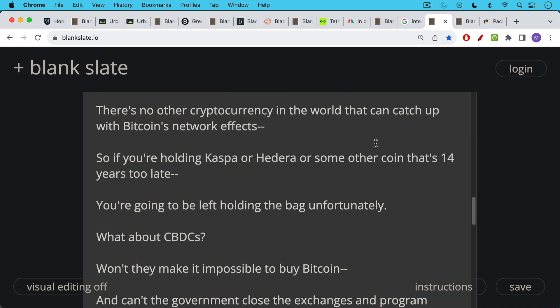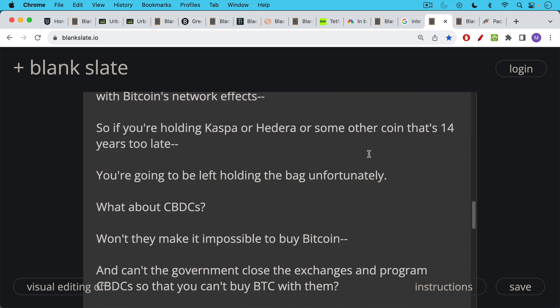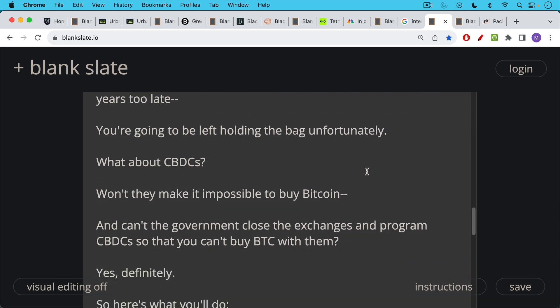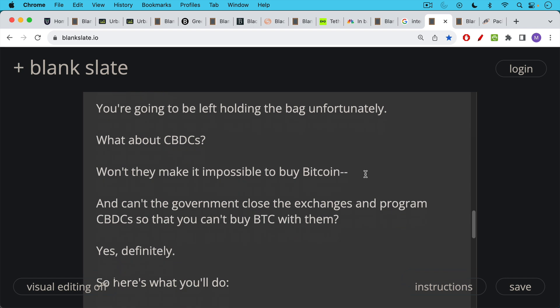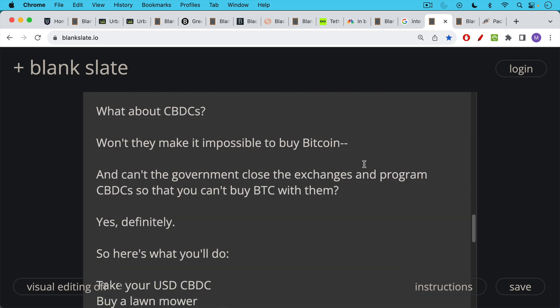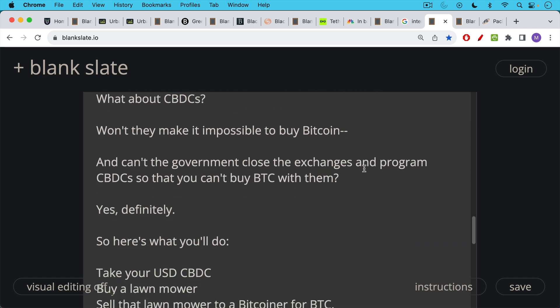So what about CBDC, central bank digital currencies that are issued by central banks and that are used for purposes of surveillance and control? There's already a CBDC in China. The UK is talking about rolling one out. The US is making plans to study it. Won't CBDCs make it impossible to buy Bitcoin? Can't the government close the crypto exchanges, close the Bitcoin exchanges, and then program CBDCs so that you are unable, that you cannot buy Bitcoin with them? Yes, definitely this is true, but this is what people will do.